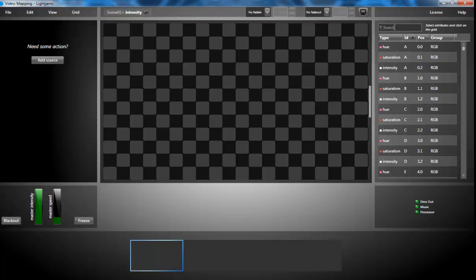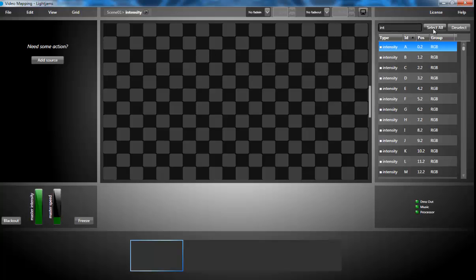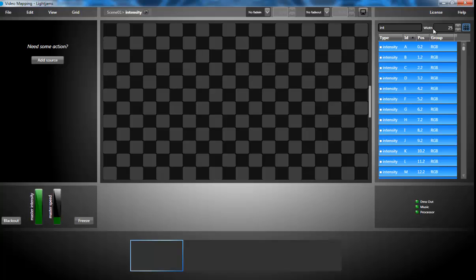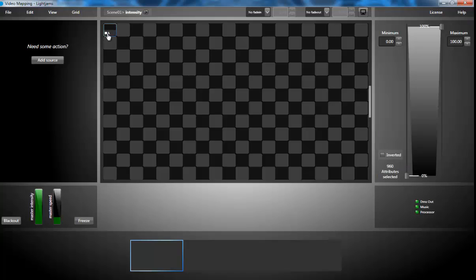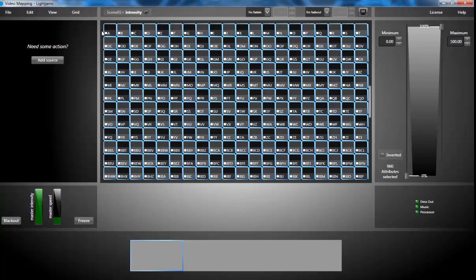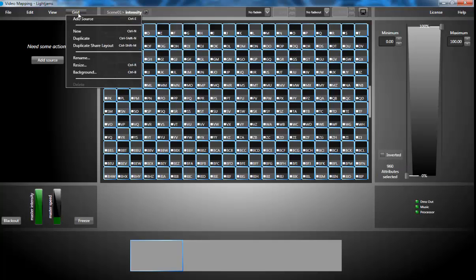And I'll have all intensity attributes at once using the grid array features. I'm setting a width of 80, and then in one click, all attributes are there.